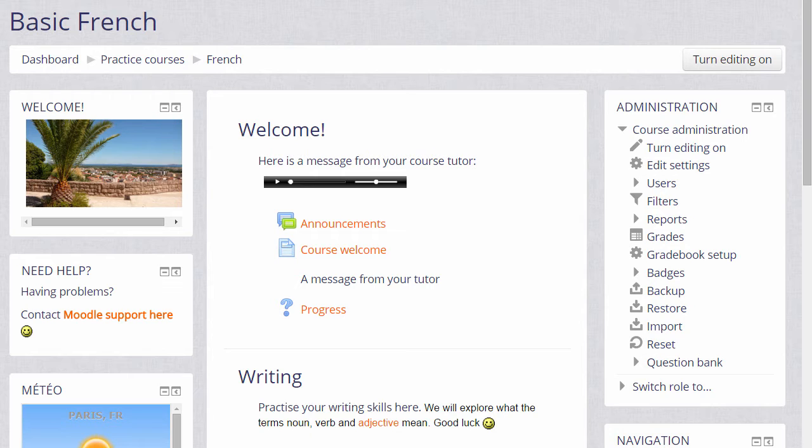Moodle calls this copy a backup. To make a backup of our course, we need to go to the administration block and click the backup link.